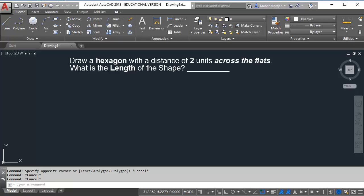In this video I'm going to explain how to draw a hexagon with a distance of two units across the flats. After we draw the hexagon I'm going to calculate the length of the shape.